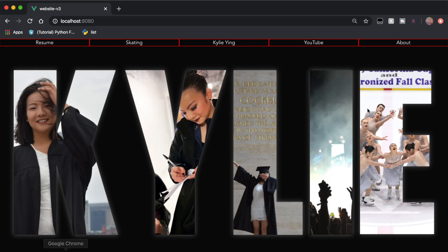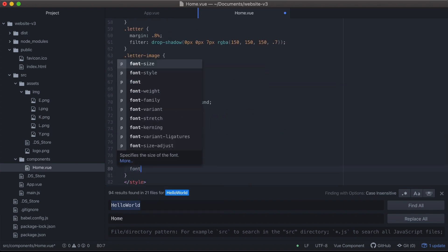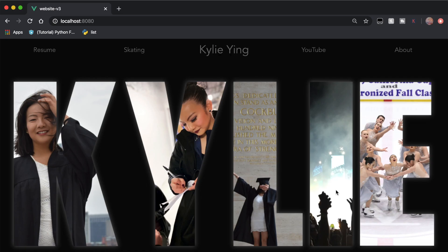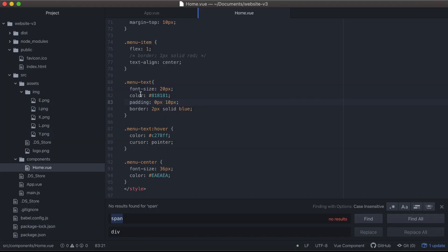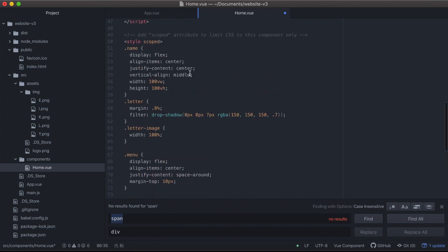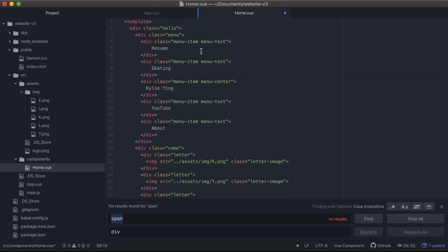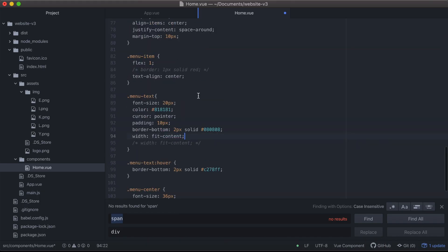Now it looks like each thing is its own item. I'll put an extra class on the very middle item — my name — and style it to be a little bigger so it pops more. The other menu items I'll gray out slightly. Whenever a user hovers over a tab, I want it to change a little so they feel like they're interacting with the website. Eventually I figured out that I can put another div within each menu item and specify its width to create an underline underneath the text on hover.